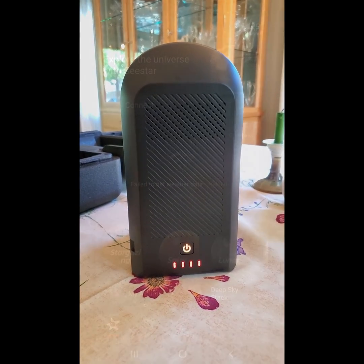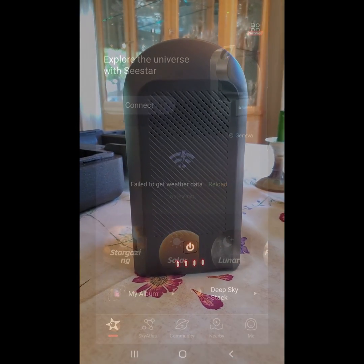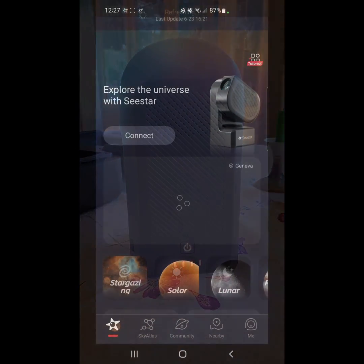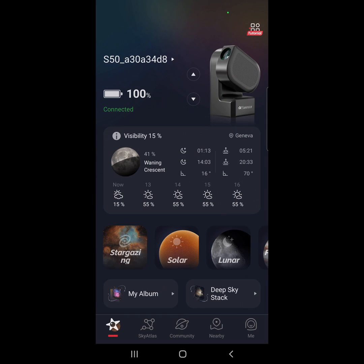You can hear the CSTAR go through its initialization. Now that we're connected to the CSTAR, see I'm at 100%, I'm going to select Deep Sky Stack.